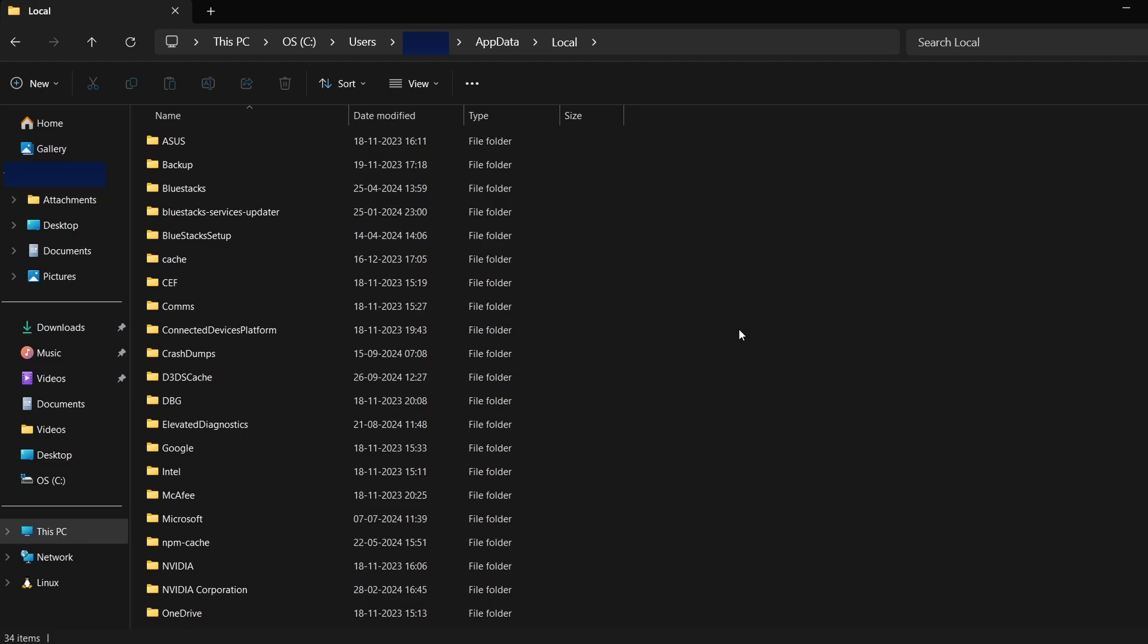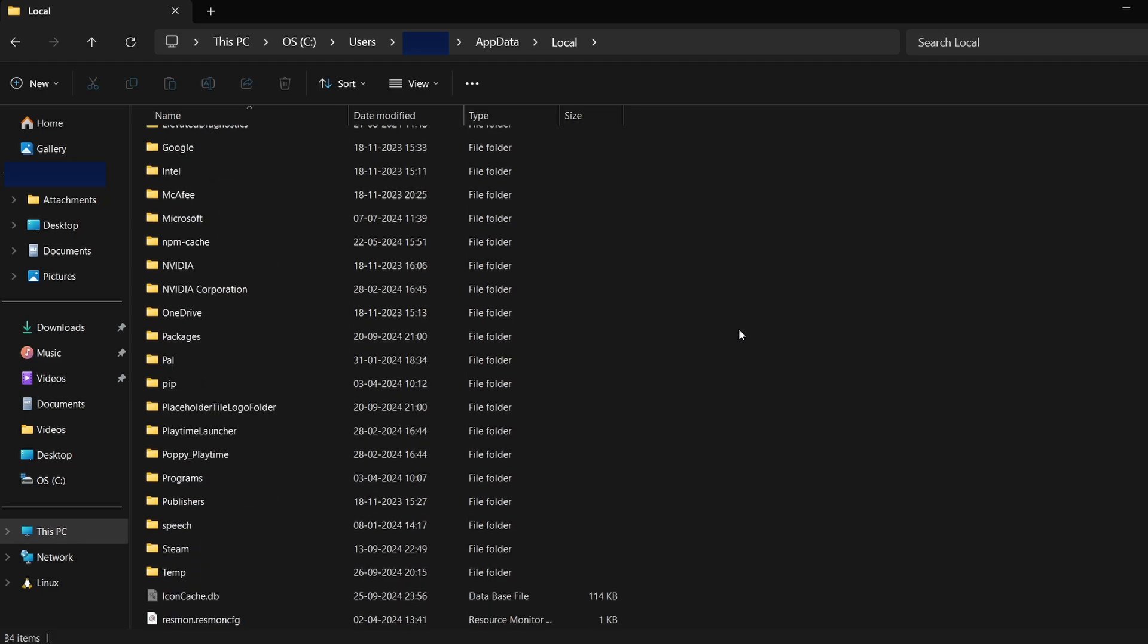Now, while I don't have City Skylines installed, I'll illustrate using Poppy Playtime as an example. For Poppy Playtime, I'll search for a folder that could be related to the game or its developer. Once you find the correct folder, open it.